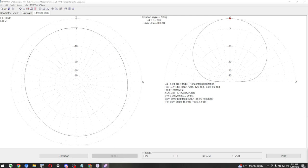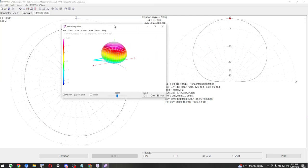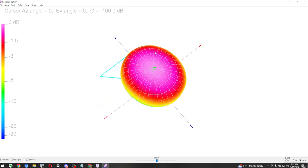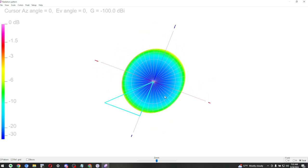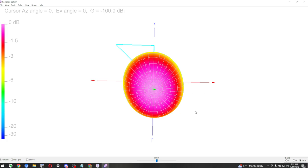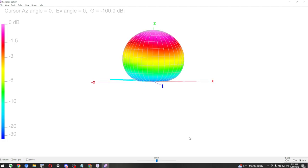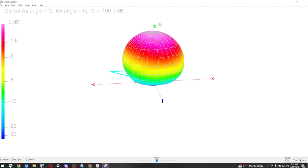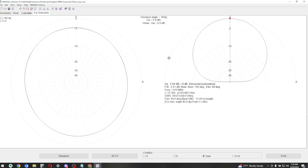Now let's look at the far-field plot. This is your antenna orientation — Y-axis vertical, X-axis left and right. You've basically got a ball shape. Most of your gain in the pink area on top is going straight up in the air. This will work very well for NVIS and close operations. That's what we've got for 160 meters.